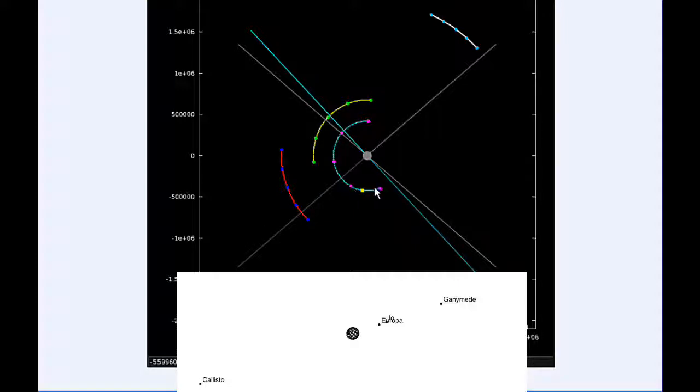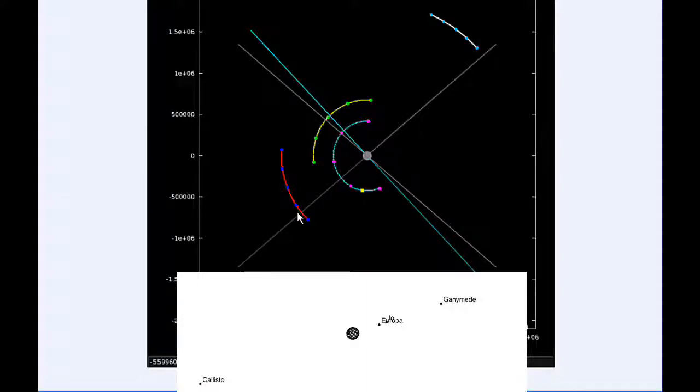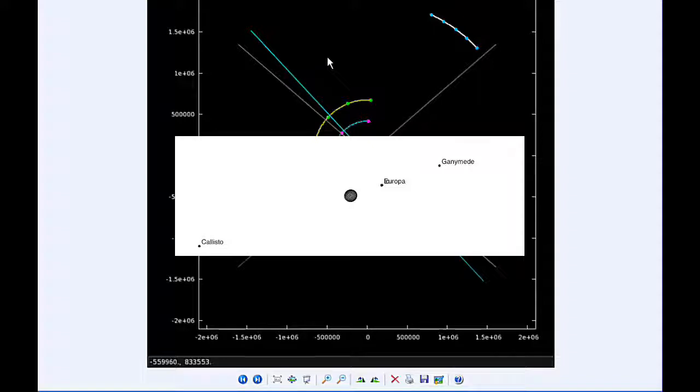From 19:17 to 19:23 UTC, Europa occults Io. It's going to be over here.